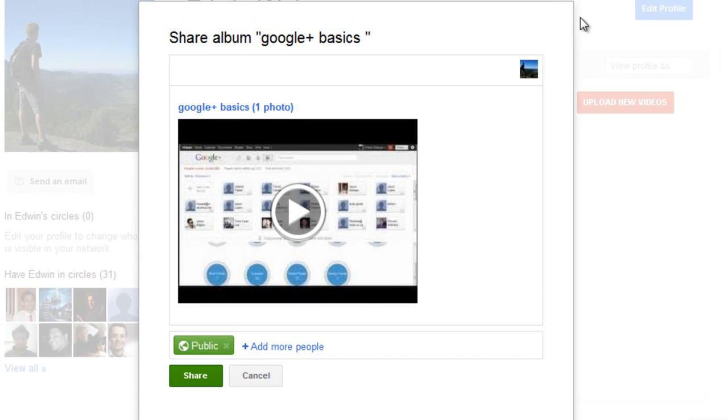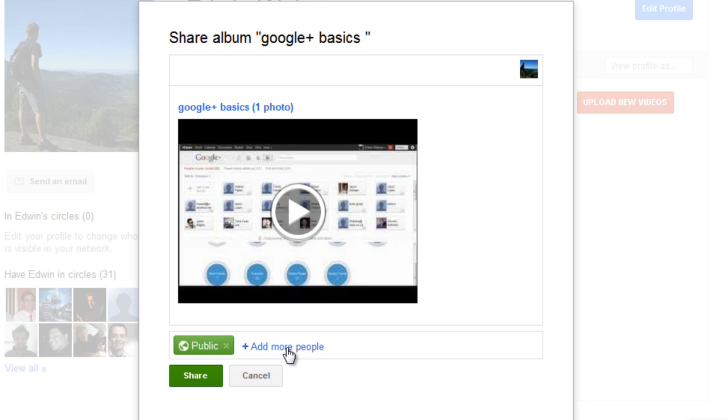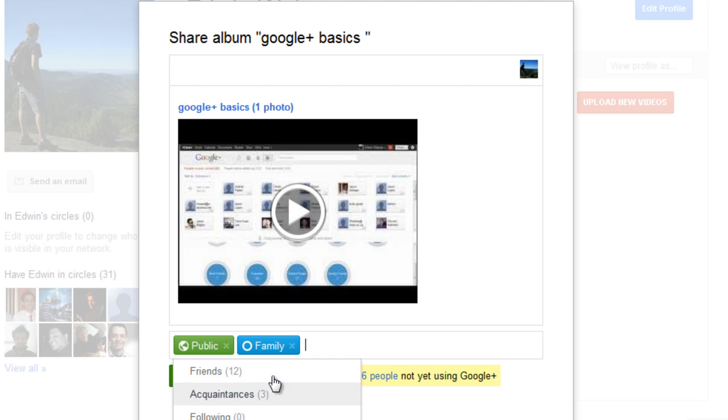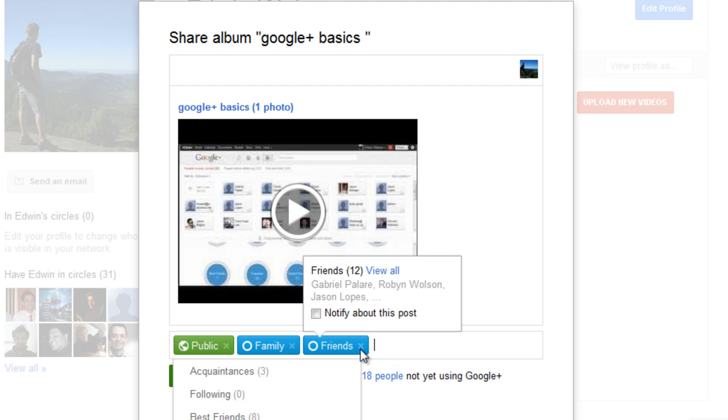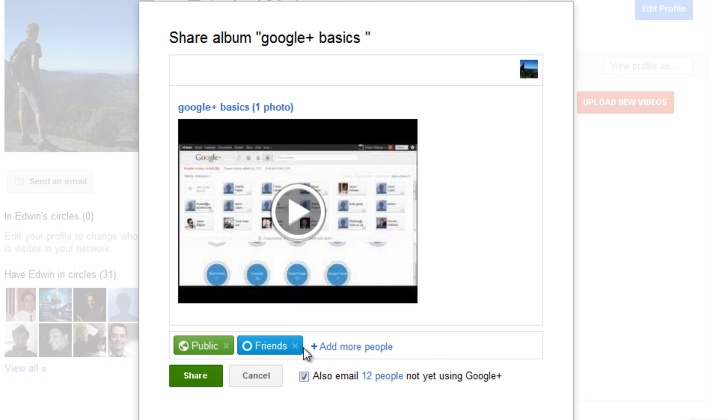Another box will come up. In this box, you have to decide who you'd like to see this video. I'm going to leave it to public. But if it's a private video of a family function or something like that, you would change it to families, friends, or anything else, or any of your other circles. I'm going to leave it to public.